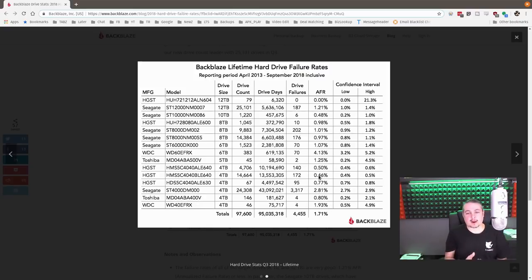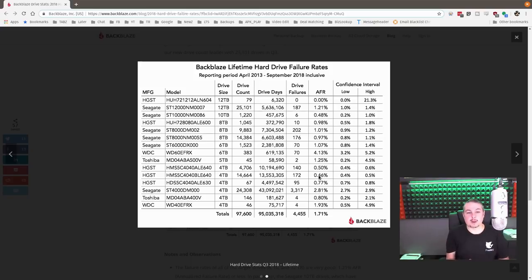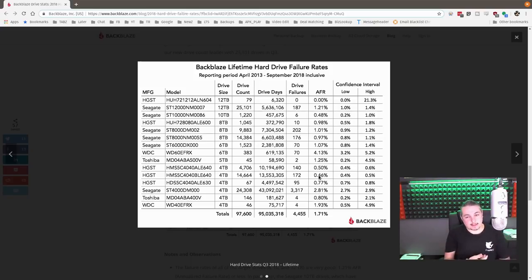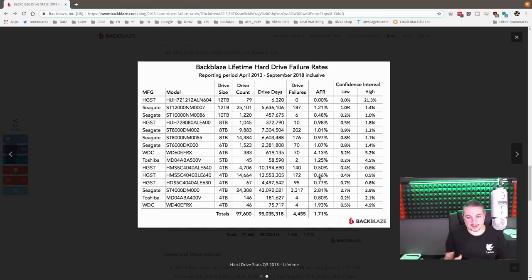Now, these drive stats, I think, are important. I wish more companies would reveal what hardware they were using and how they were doing it. And Backblaze just does a great job of this, of putting these stats out there so we can get some really good feels.